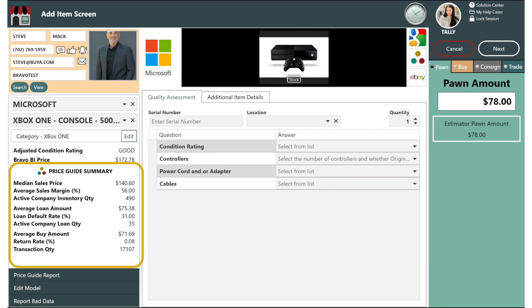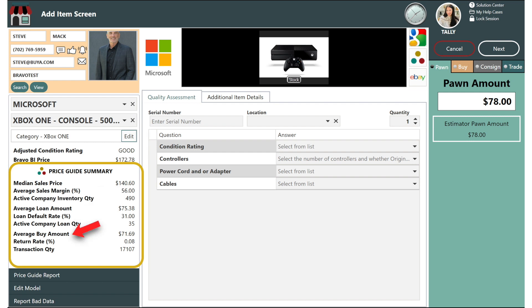The price guide summary gives you critical information like average sales price and margin, how many of this exact model you have in company inventory, loan metrics, buy metrics, return rate, and exactly how many transactions of this exact model have been completed across all Bravo locations.